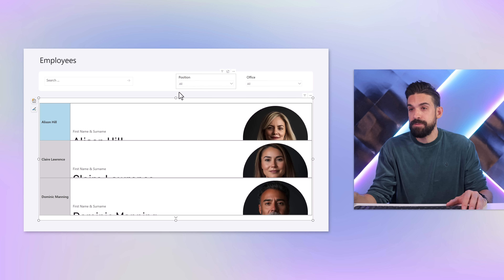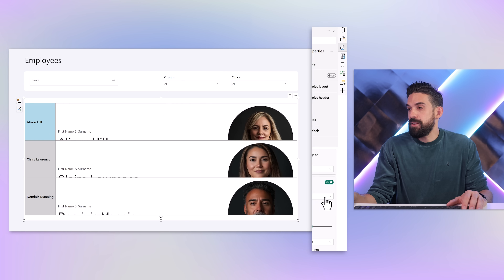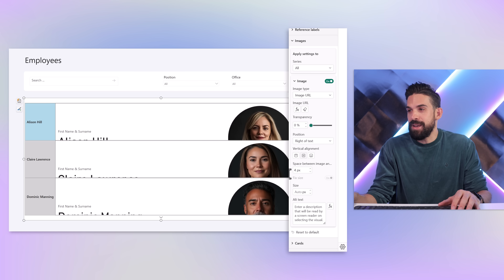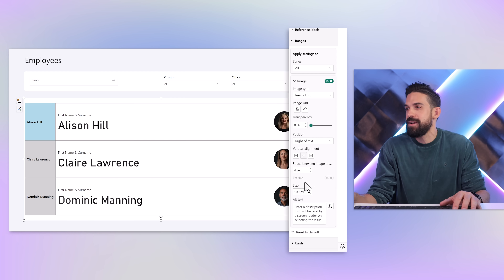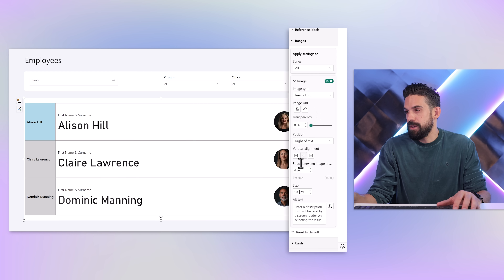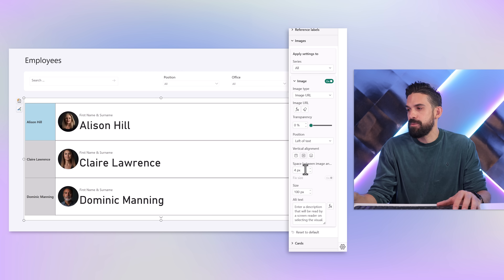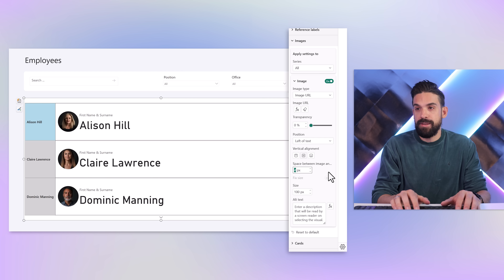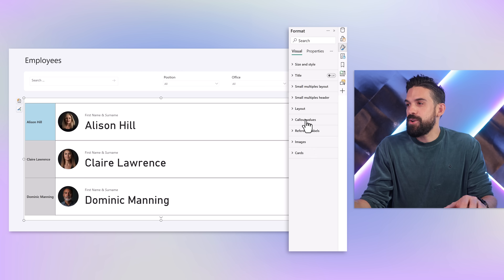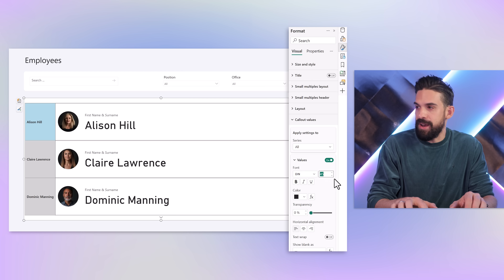Now let's go back to formatting options because I don't want the images to be too large. I'm going to set the size to 100 pixels — that's already better. I want the pictures on the left-hand side of the names, so I'll go to Position and select Left of Text. Then I'll increase the space between the image and the text to 30 pixels.